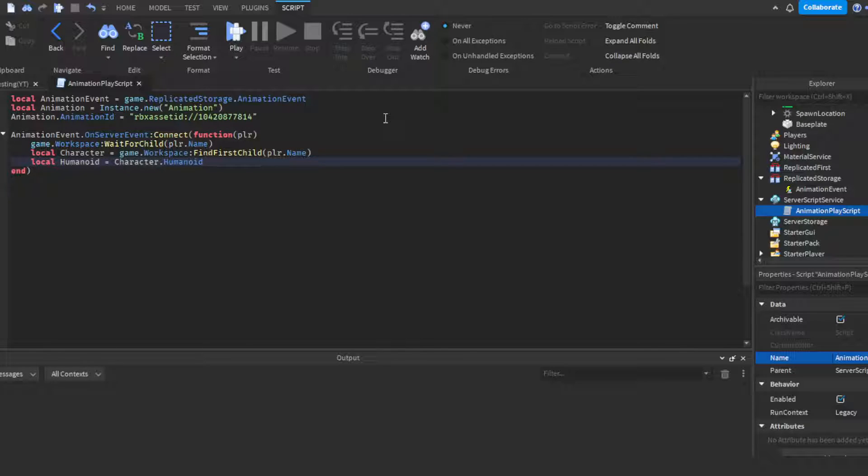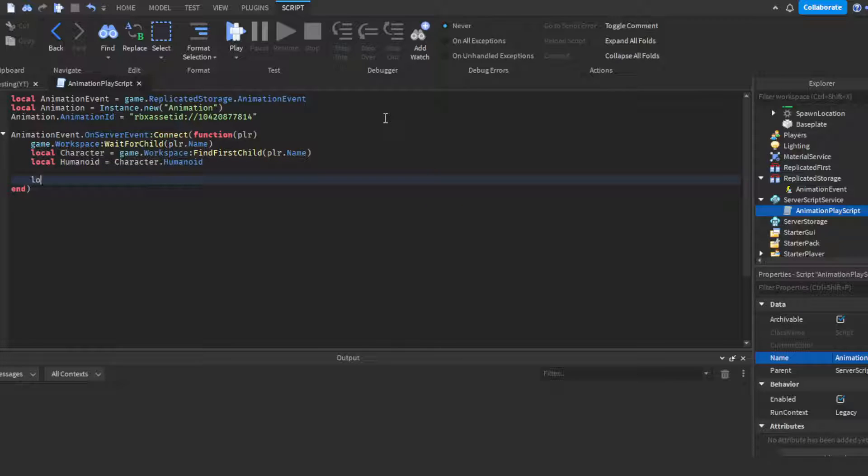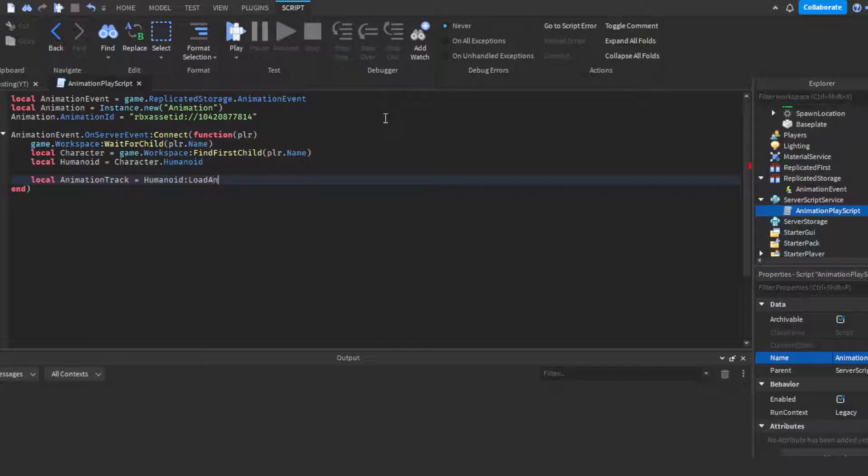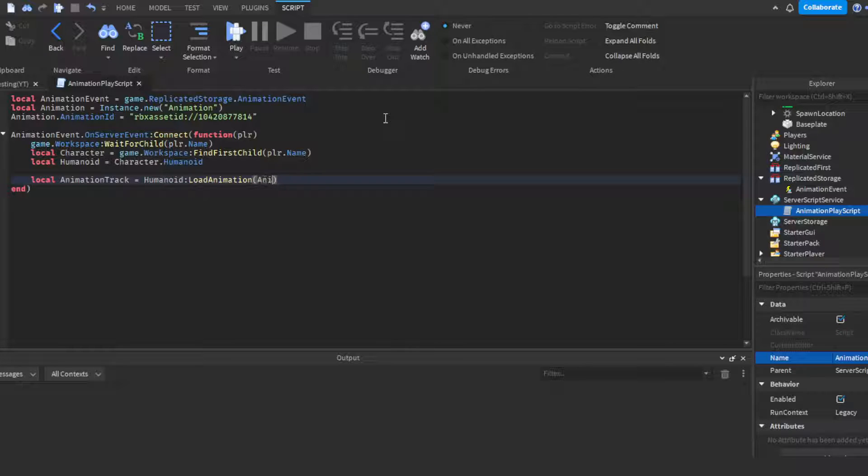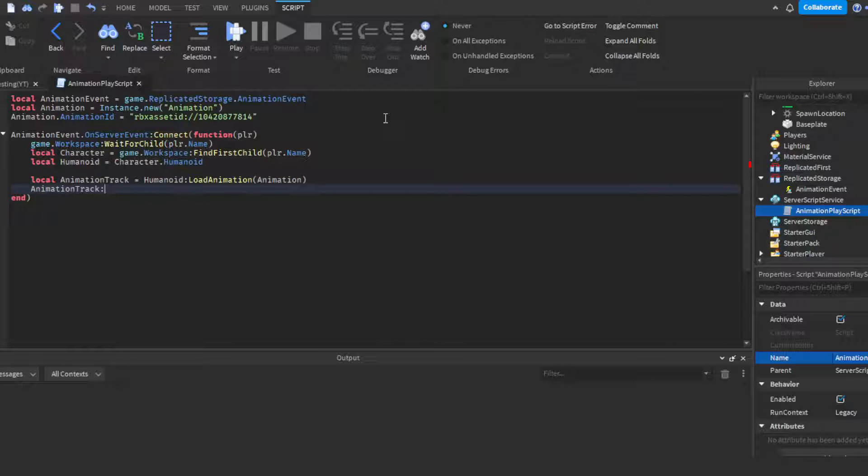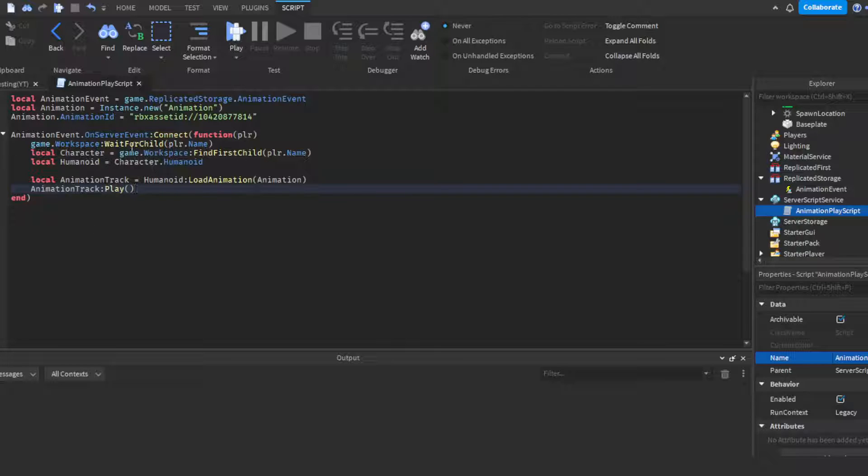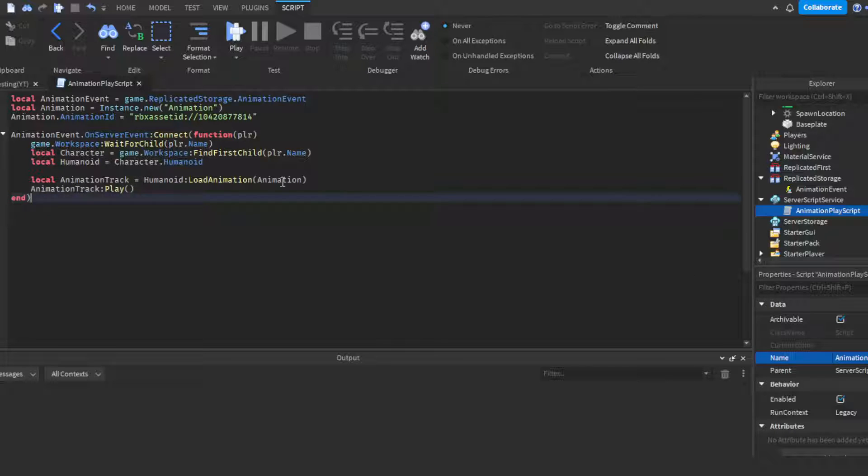Then what we're gonna do is click enter to get a space, then we'll do local AnimationTrack = humanoid:LoadAnimation, and in parentheses we're going to put animation because that's the animation we're loading. Then we're gonna put AnimationTrack:Play() because we're telling it to play, we're telling the script to play the animation.